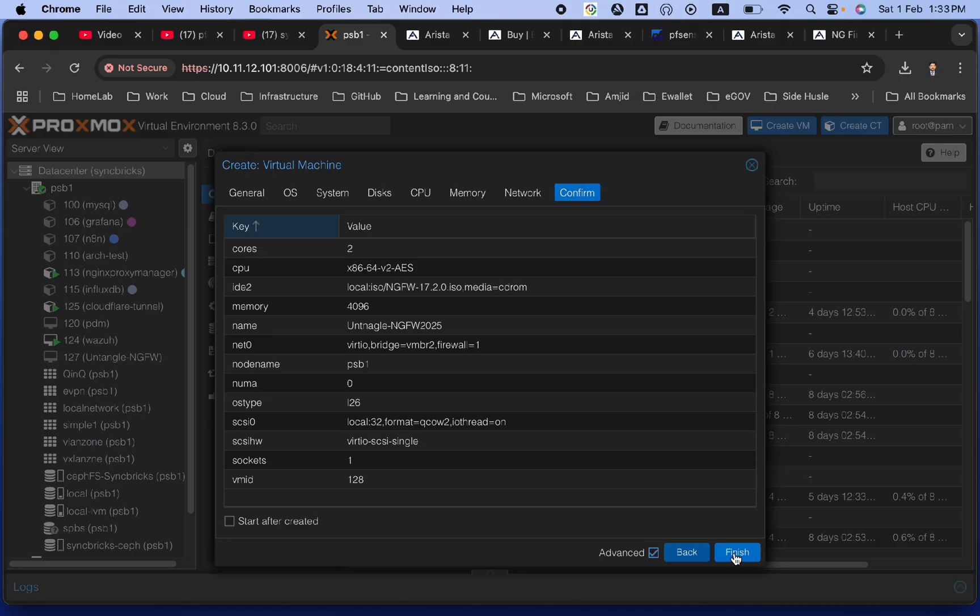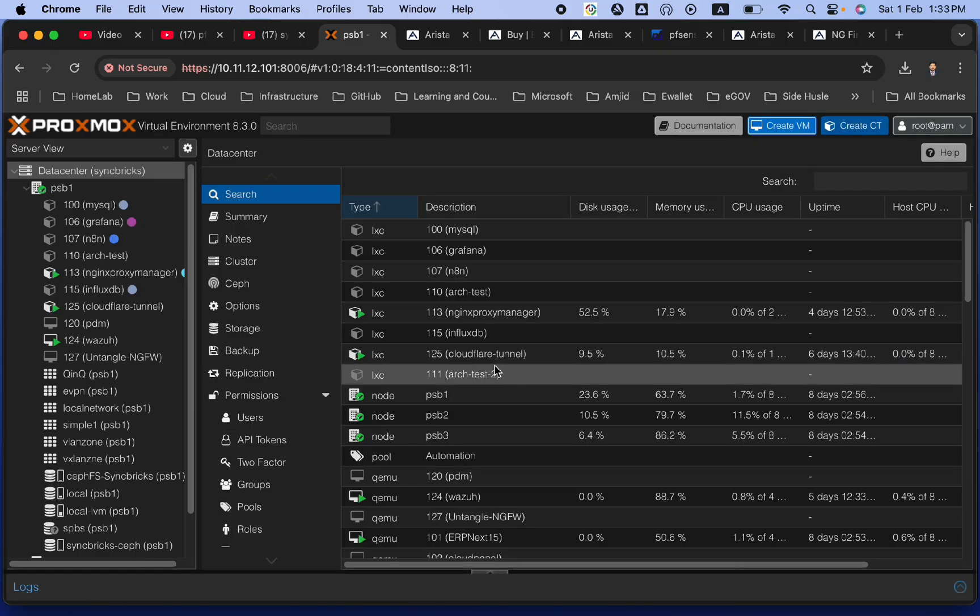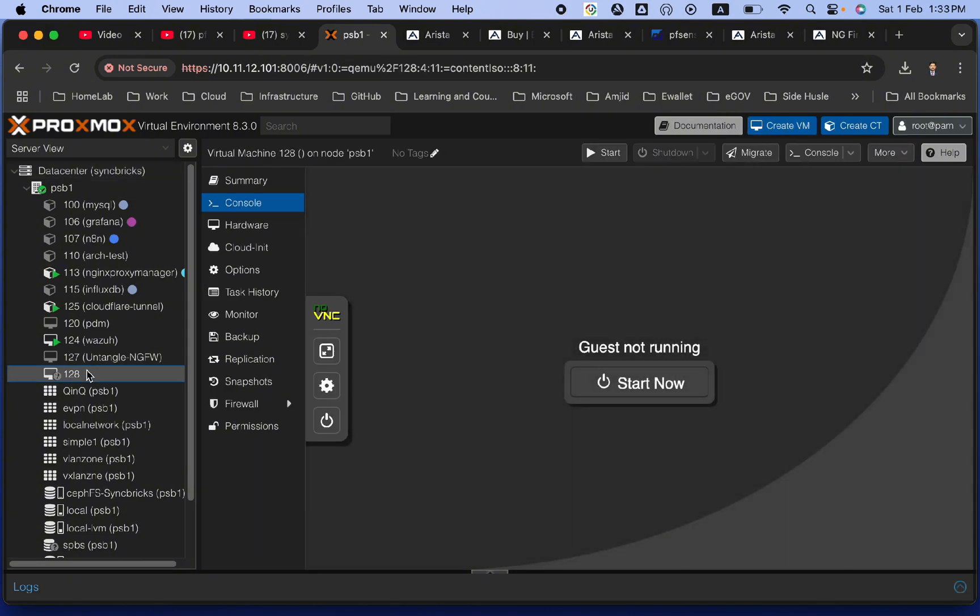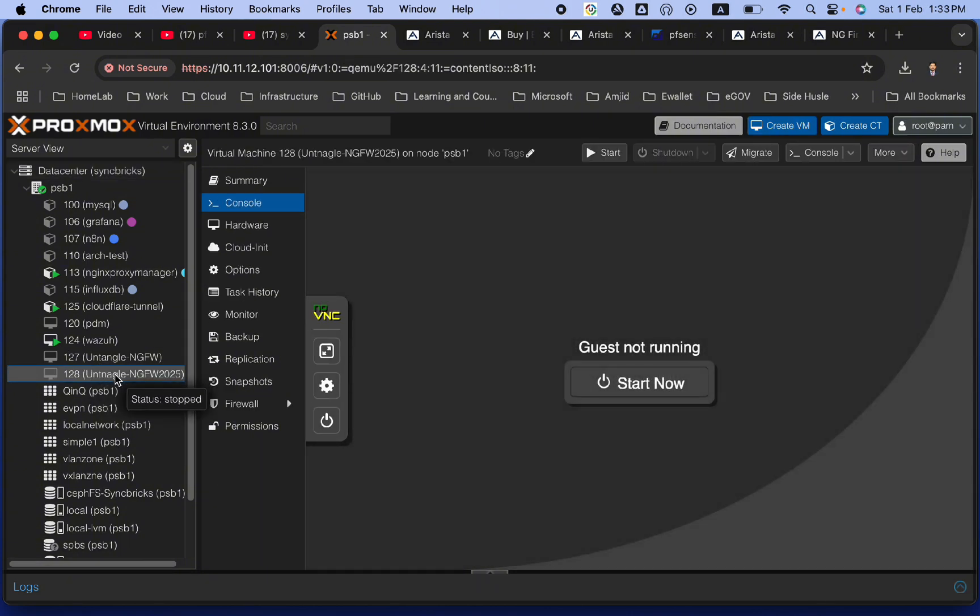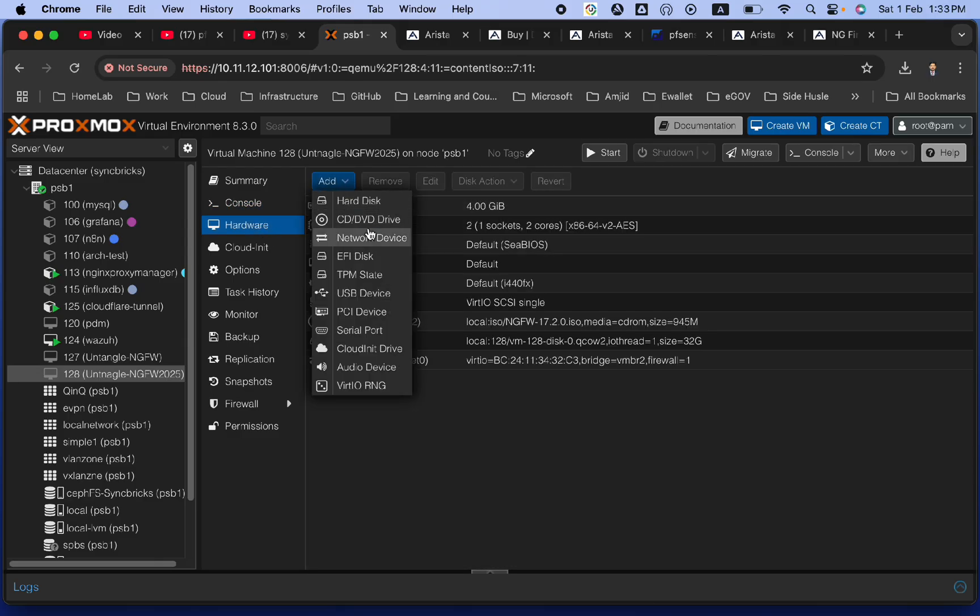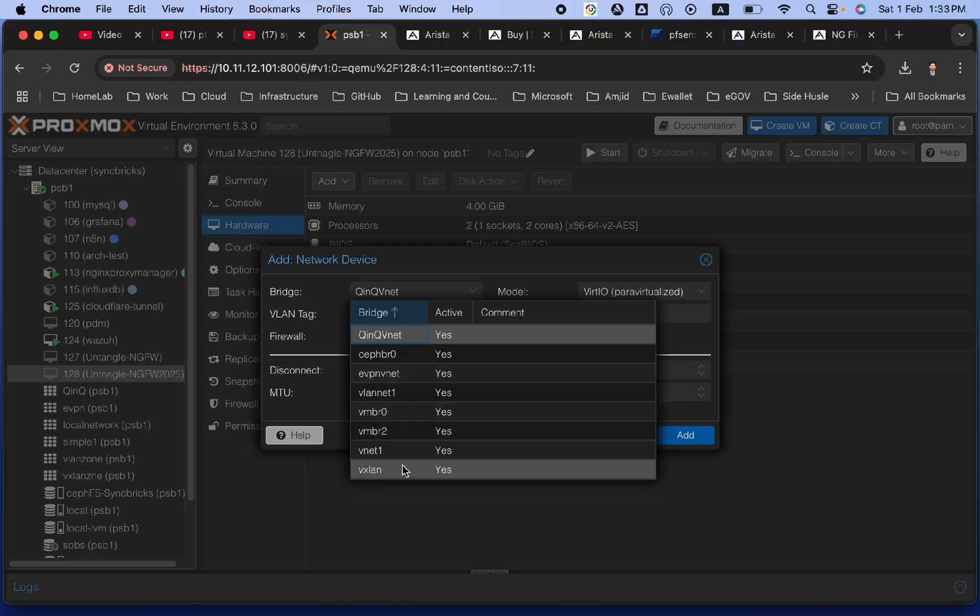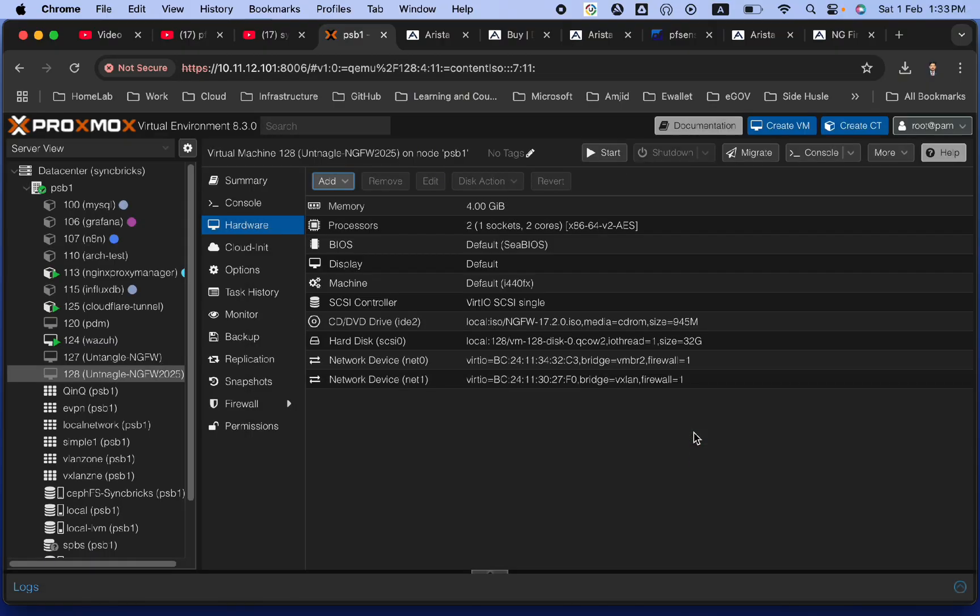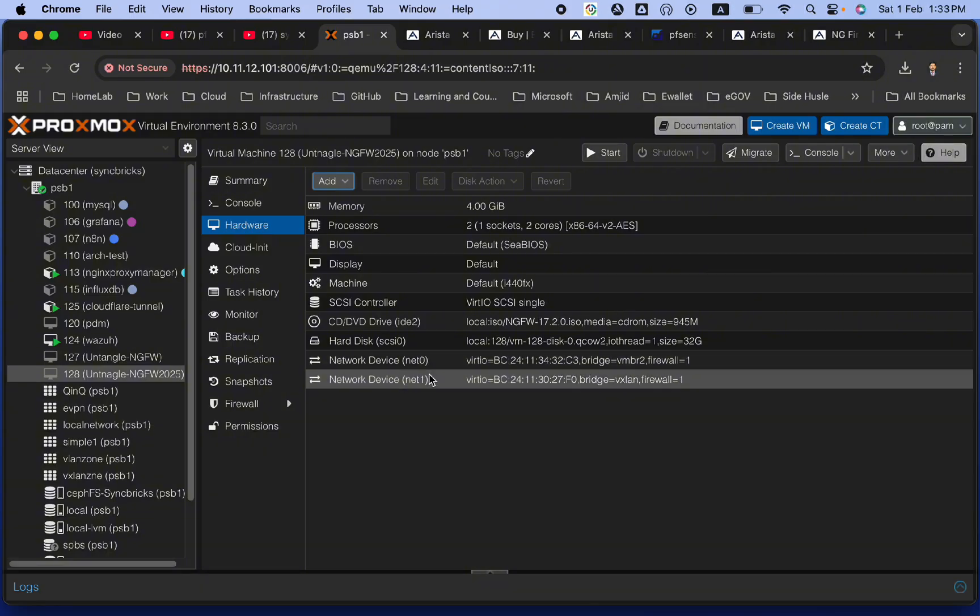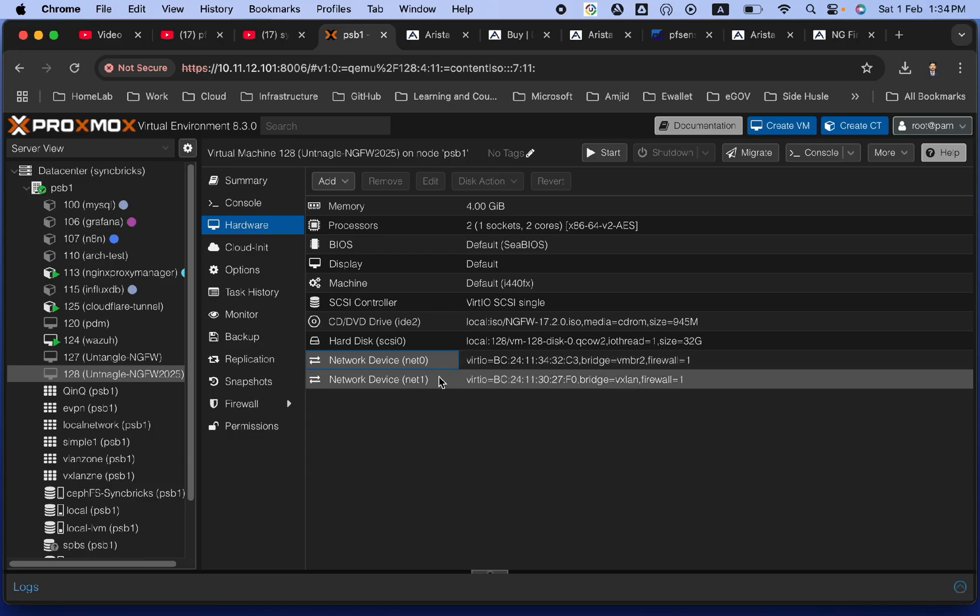And finish here, but we will not start it right now. Let it come up here. It's 128. Untangle firewall. I will go another network device, which will be VXLAN, which will be my internal, and add. Now, I have two network interface cards. One is external, which is net zero. It is WAN, and net one is LAN.